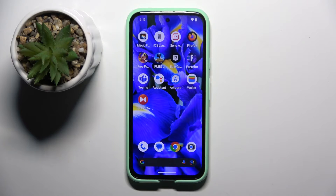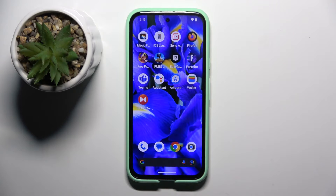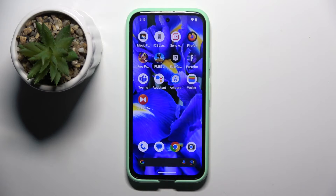Welcome guys to Tutorial Info channel. In front of me is a Google Pixel 8a and in this video I'm going to show you how to create a new contact on this device.